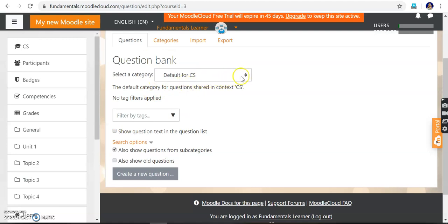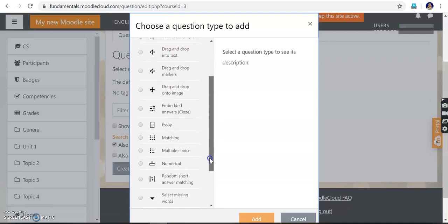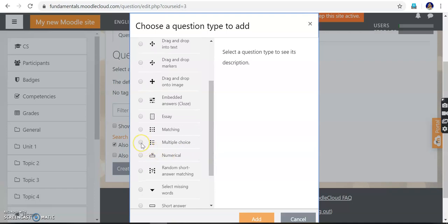In the question bank, go into 'Questions'. For the category 'Default for CS' — that is the Control System subject — it is asking to create new questions. The question types available include calculated, calculated multiple choice, calculated simple, multiple choice, and numerical type questions. We are going to create a question bank — a collection of questions — from which we can select and post questions to students.